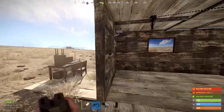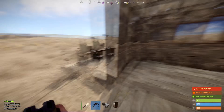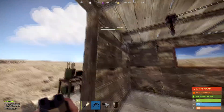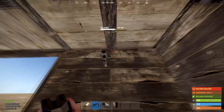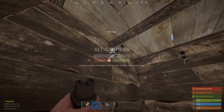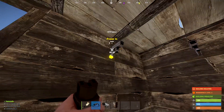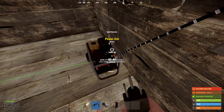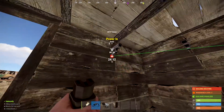Welcome to a Rust tutorial on how to use a computer station. There are a couple of different ways, so I'm going to show you two. One way is to put a CCTV camera up somewhere and set the ID — for example, 'hello world'. Now that identifier is set.